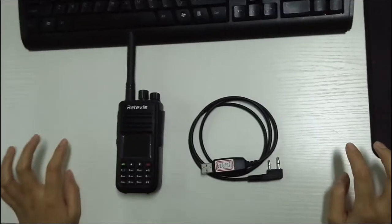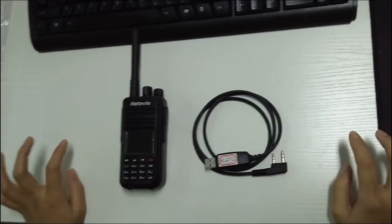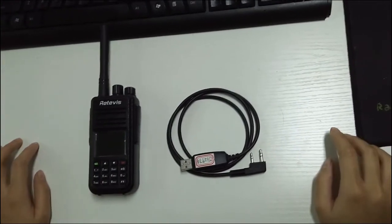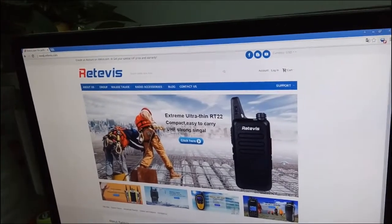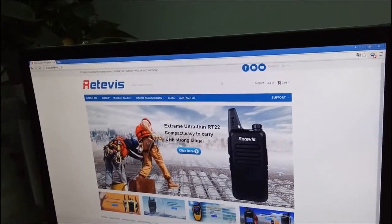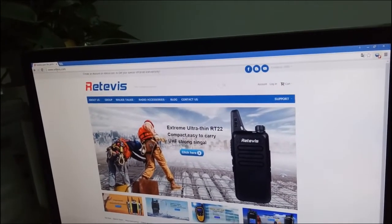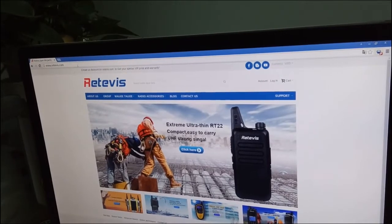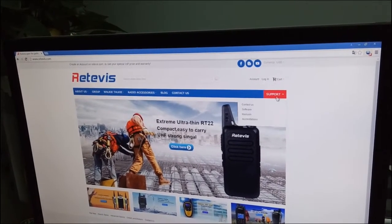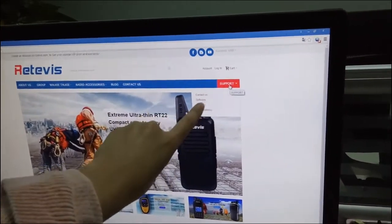Today I'm gonna show you how to write a frequency on RT3. Firstly, let us open the website: www.redavis.com.